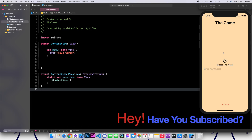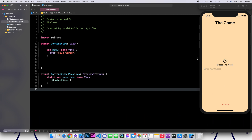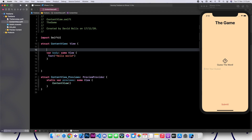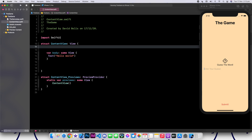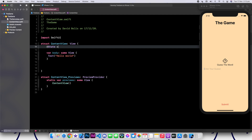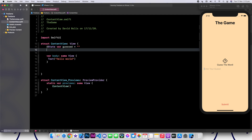Welcome back, guys. So as usual, I'll be leaving our UI on the right side just so we can have something to refer to. I'm going to go ahead and start creating some of the variables that we're going to need in order to create this app. The first thing we need is a variable, and we are going to call it guess. This will be the word that the user enters inside of the text field.